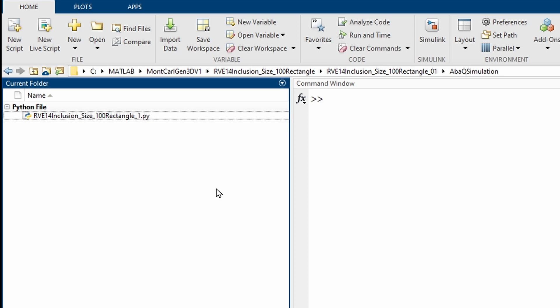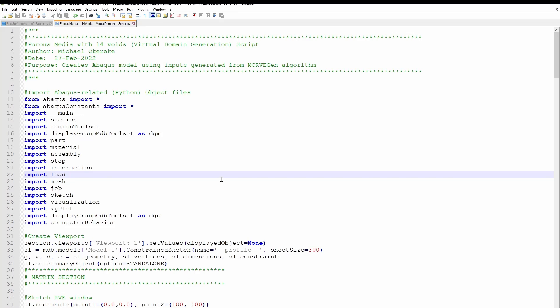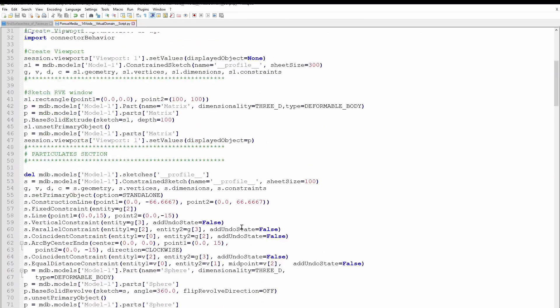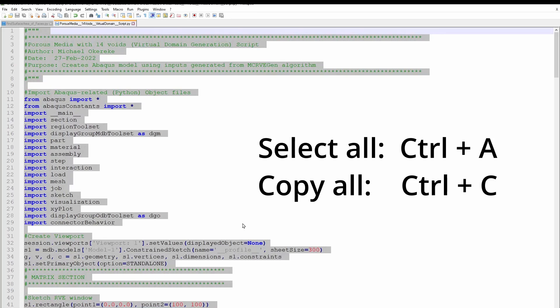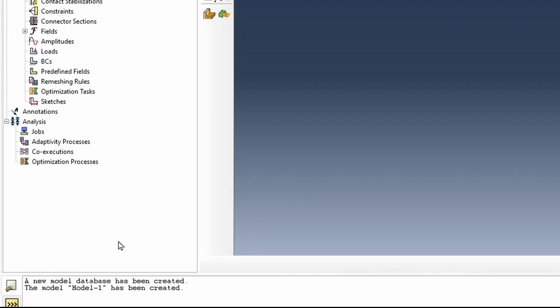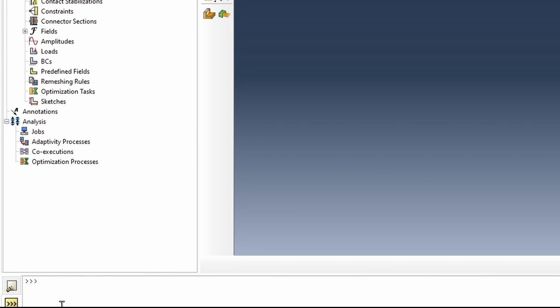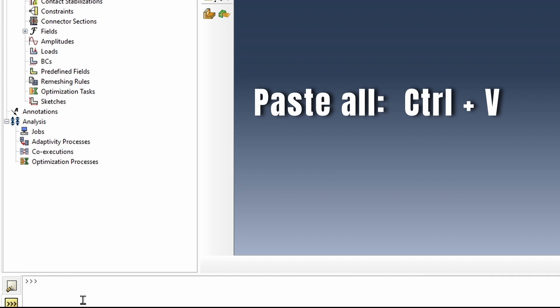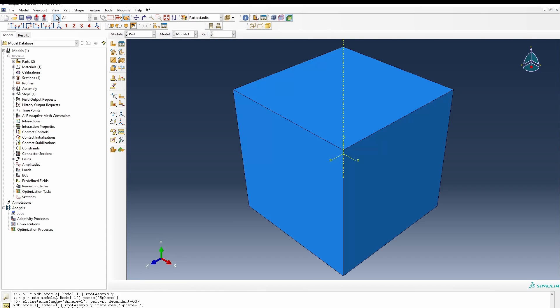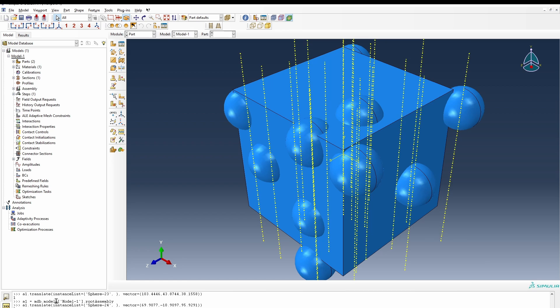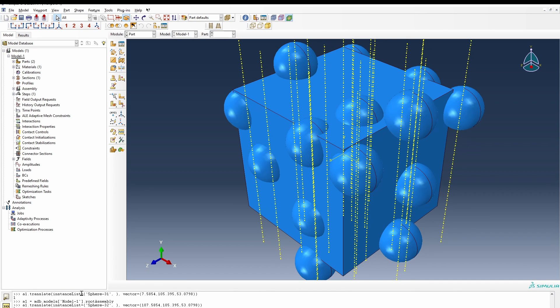We're going to use this Python script for running our model. This is a typical Python script that is generated from this. What we're going to do with this Python script is just copy all of it and then go into Abaqus. Right at the foot of this, we're going to paste that. This will basically create the domain automatically for us and generate all the structure that we need.